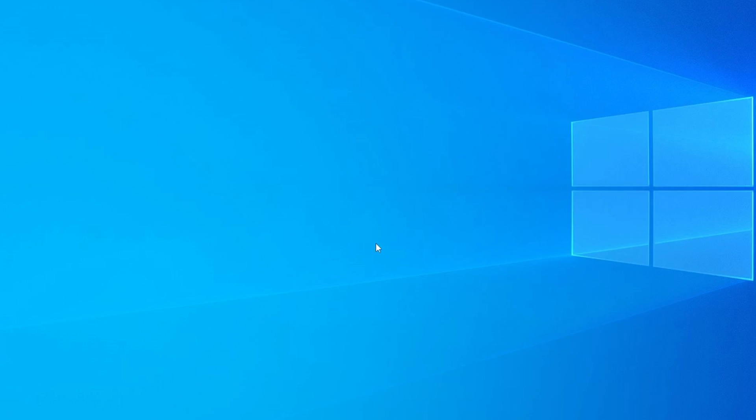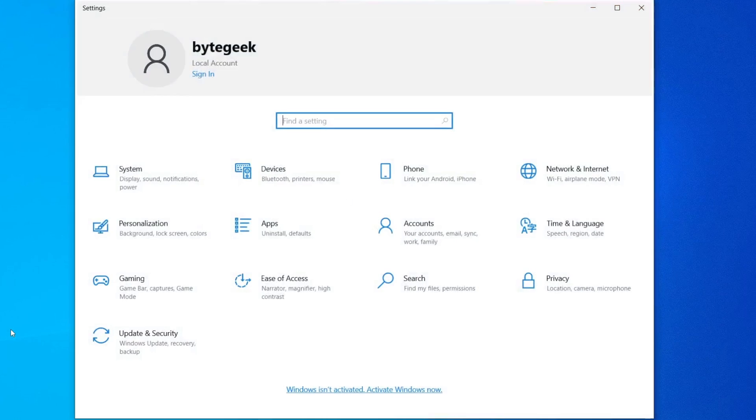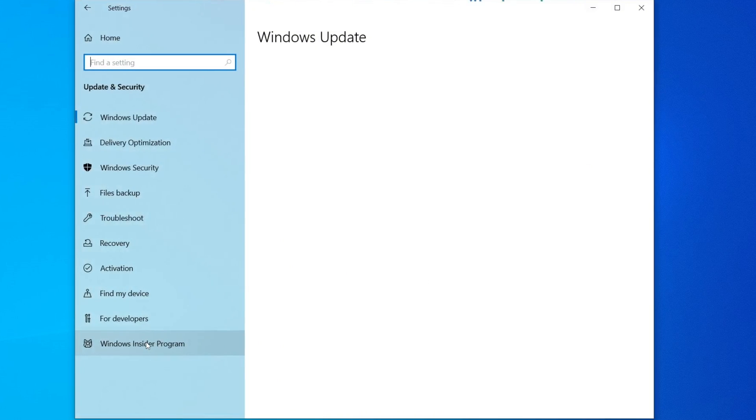Before moving on to the Windows 11 upgrade, it's very important to update all the pending updates on your current version of Windows 10. To do this, right-click on the Start menu and select Settings. Once you're in the Settings window, click on Update and Security.